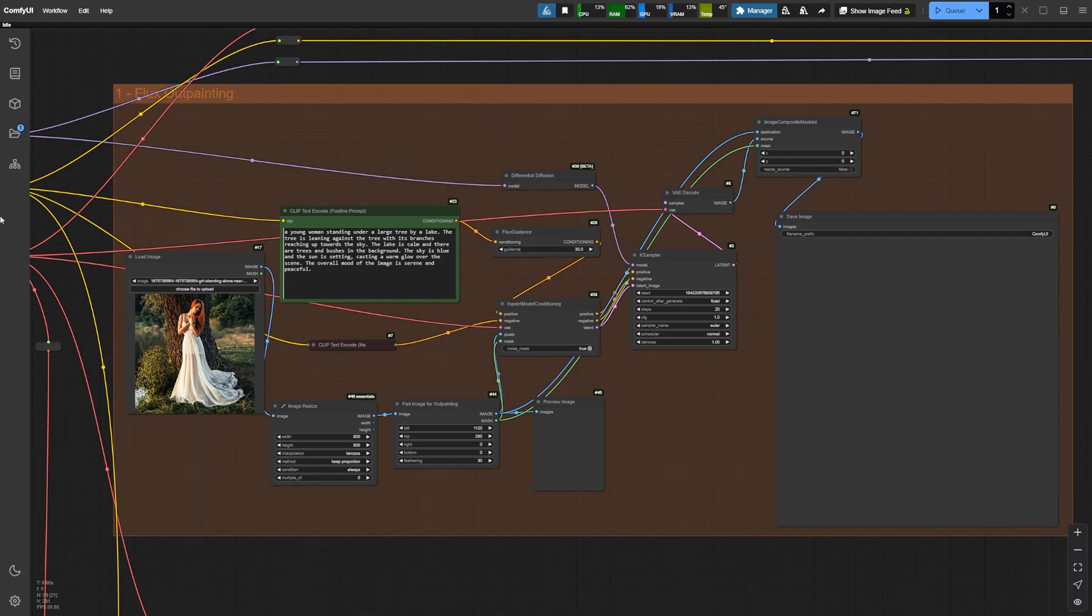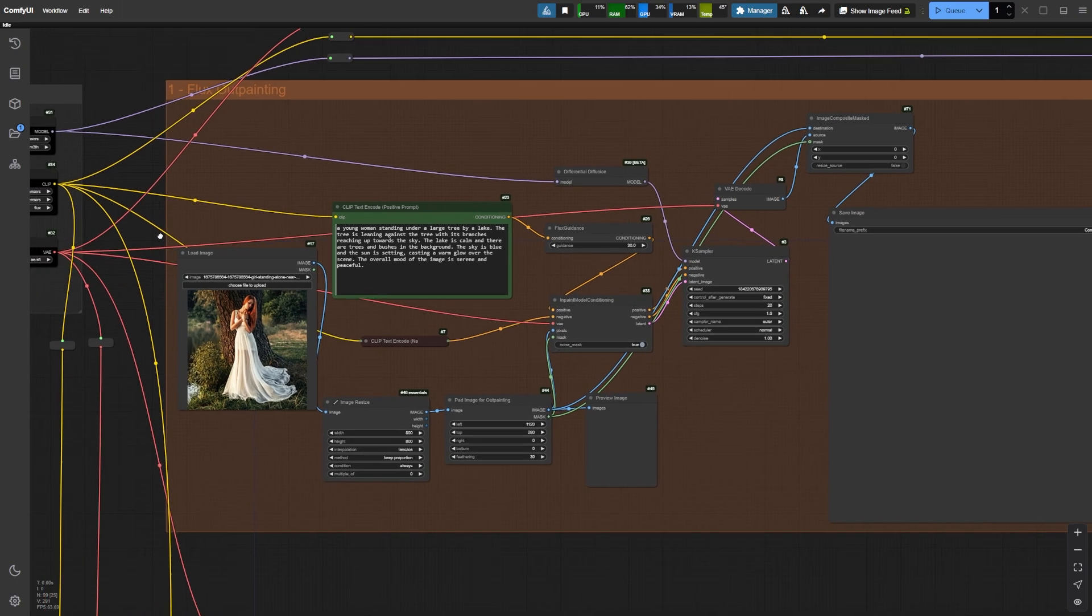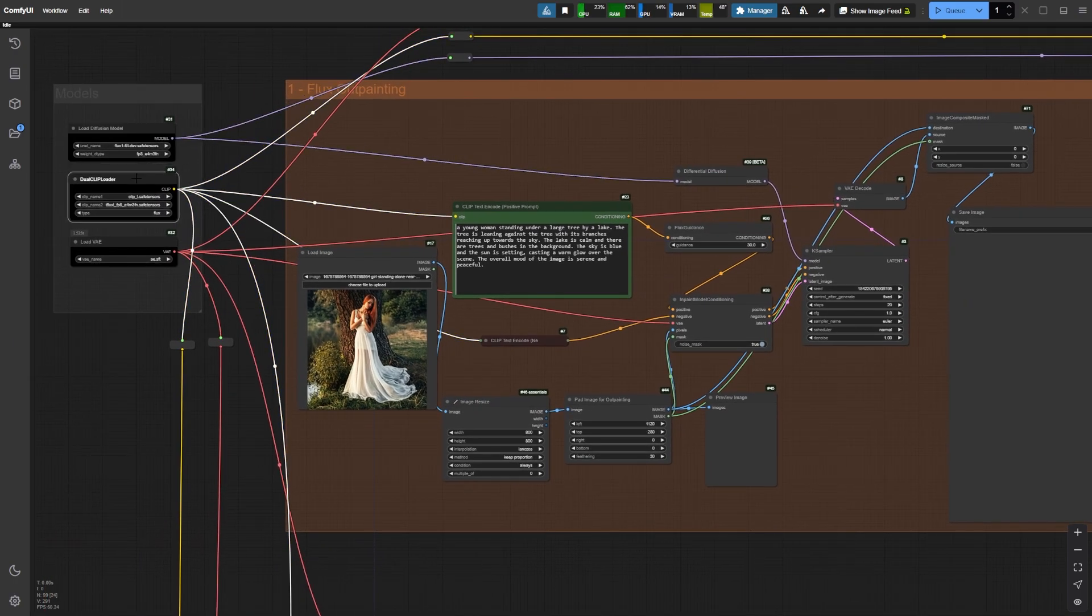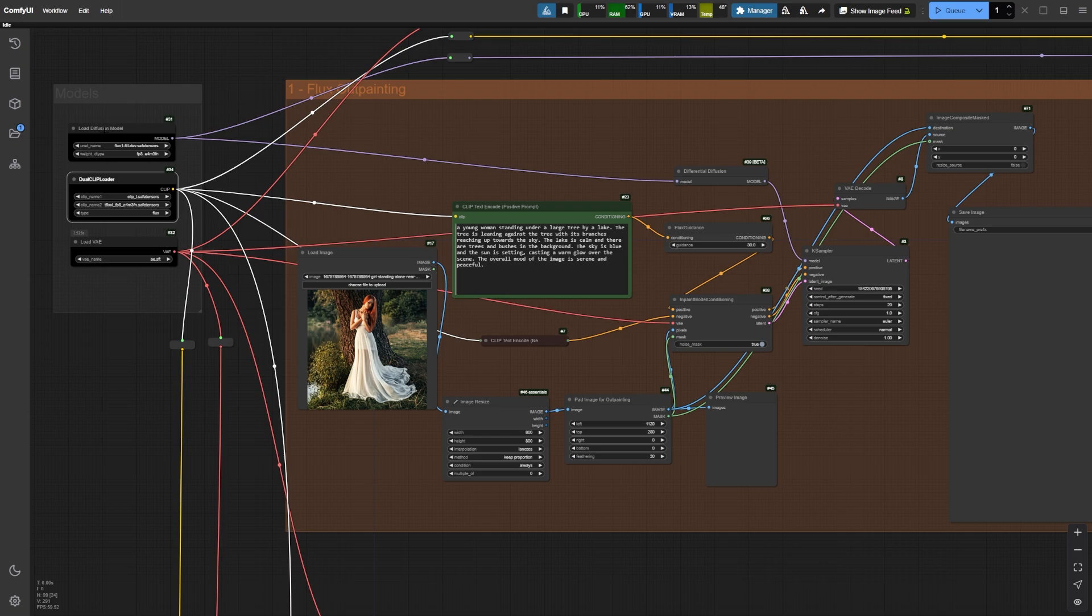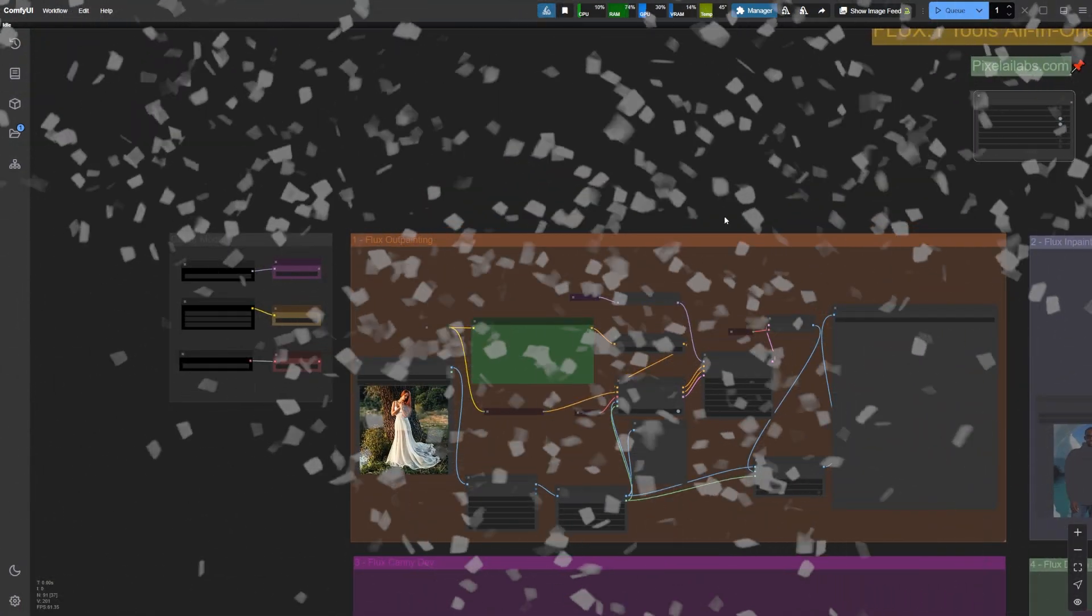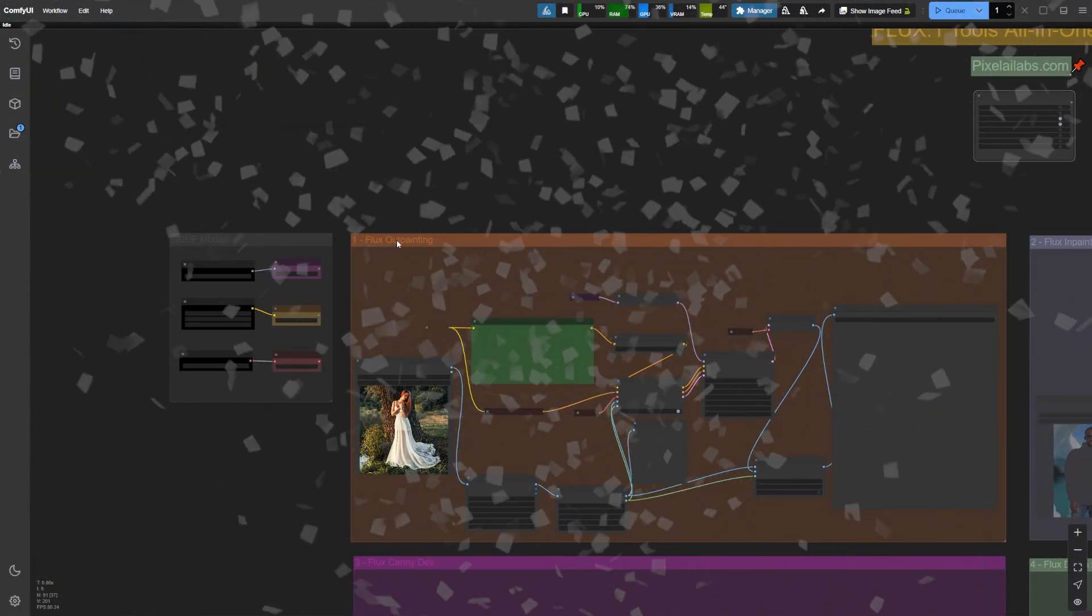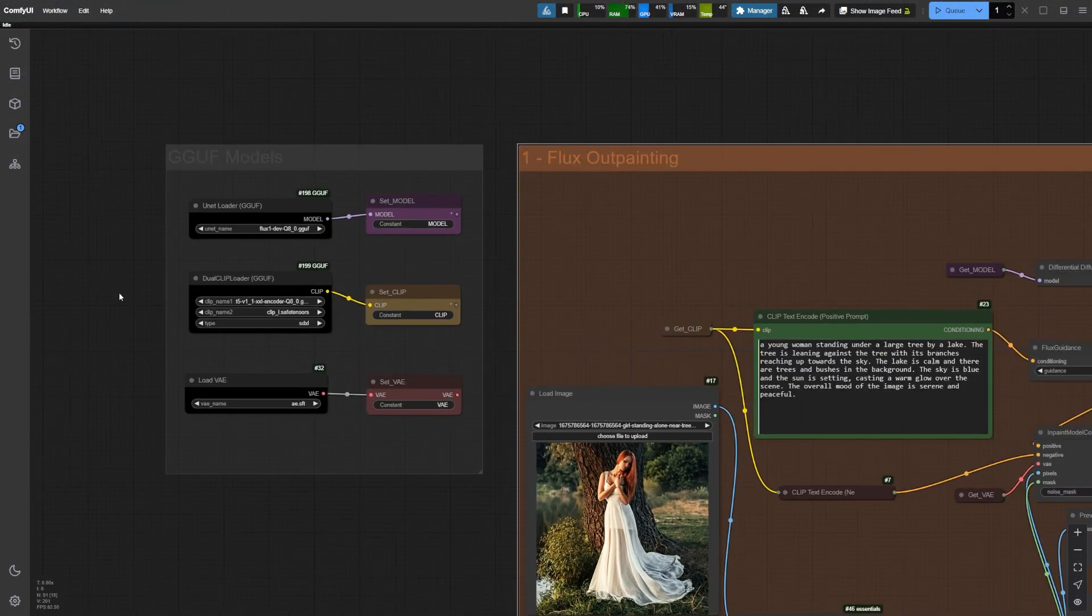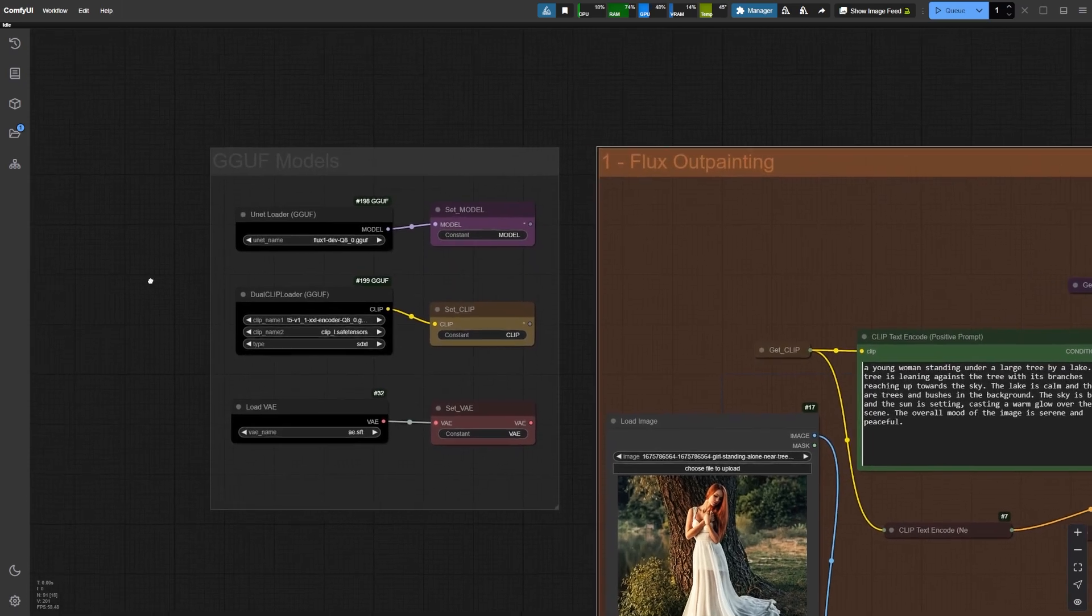As you'll see during the demonstration, this workflow might look a bit messy, with wires running all over the place. Don't worry, the version you'll be downloading has been fully optimized and cleaned up for a much smoother and more organized experience.